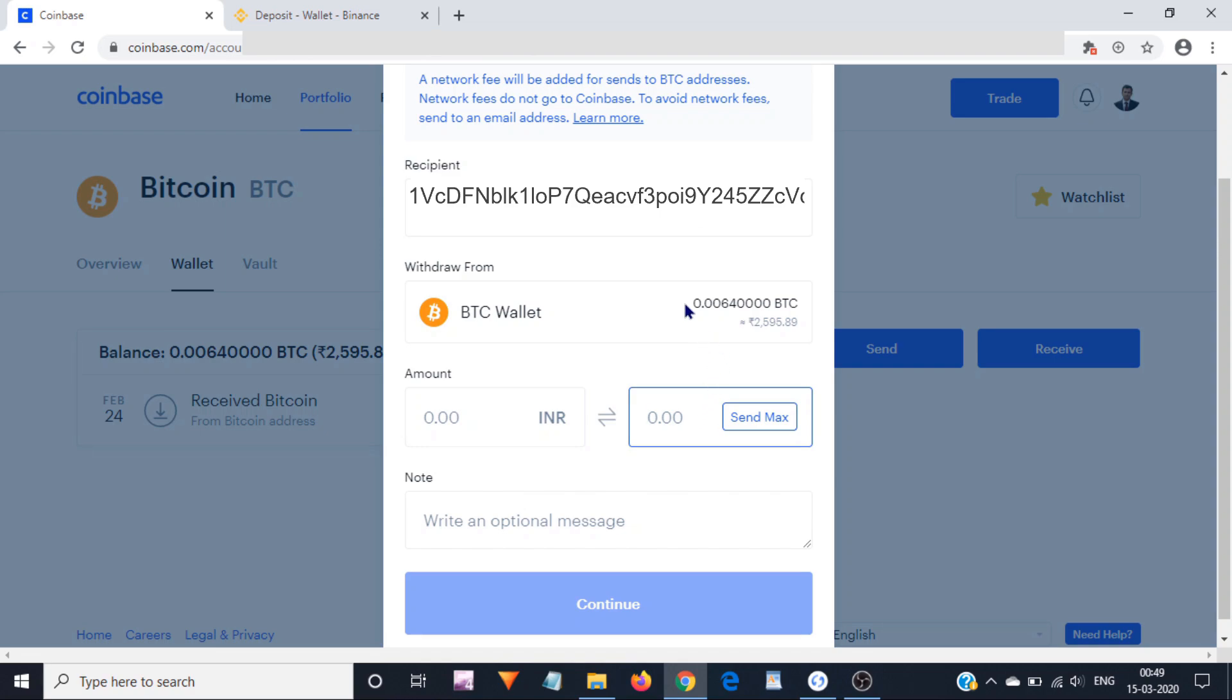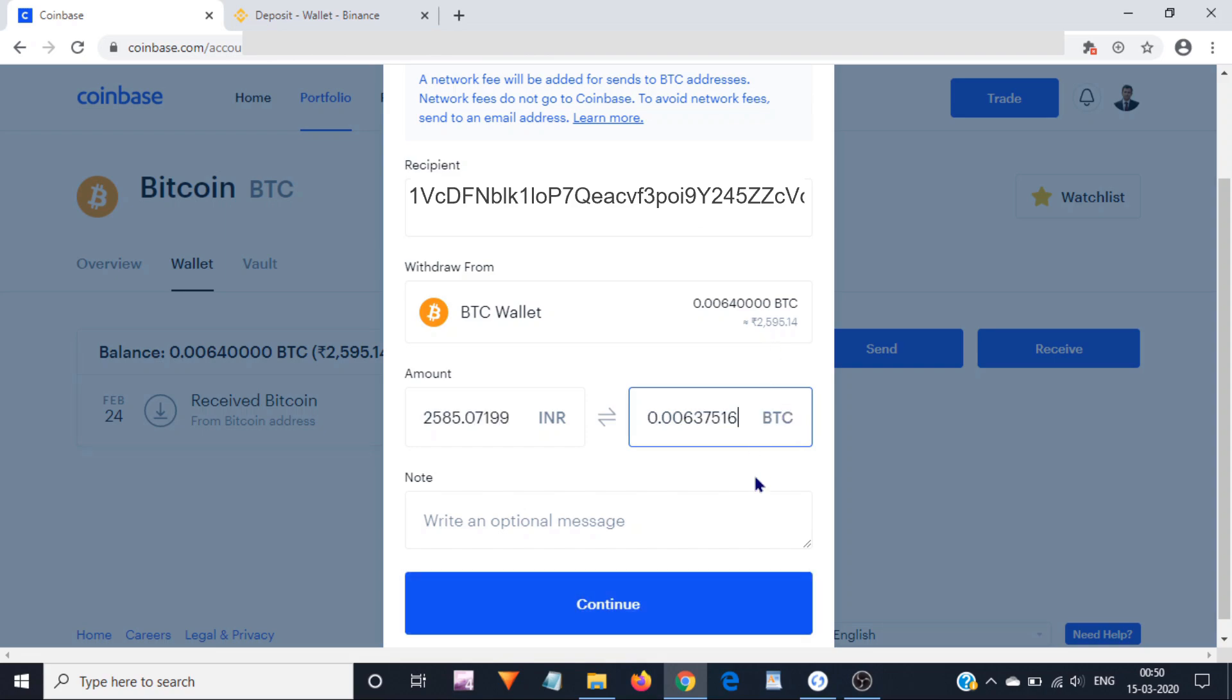As of now, I have Bitcoins worth 2,595 rupees. I can send the entire amount to my Binance account or some. If you want to send the entire amount that you have, then just click here on Send Max. It will automatically add the maximum amount of Bitcoins that you can send.